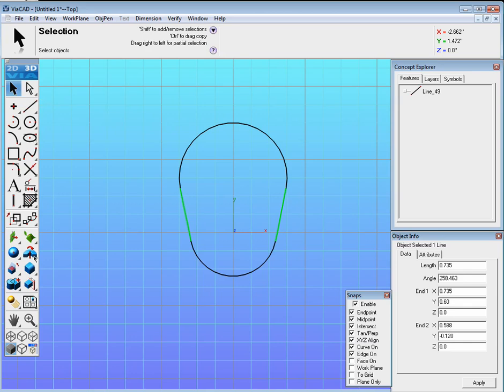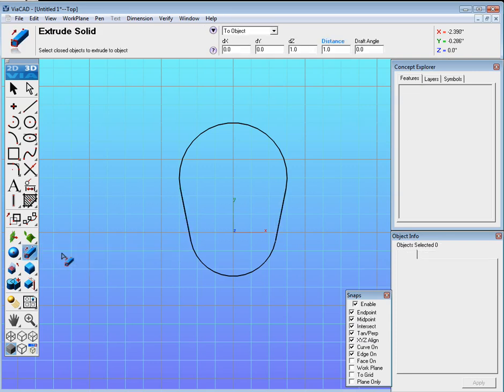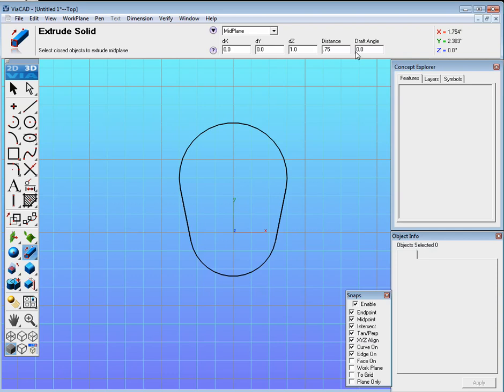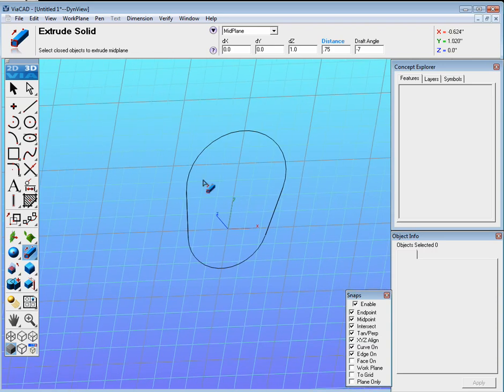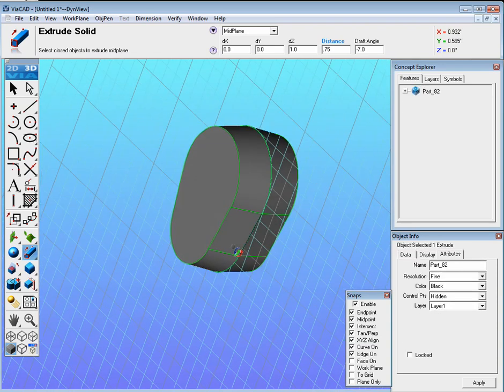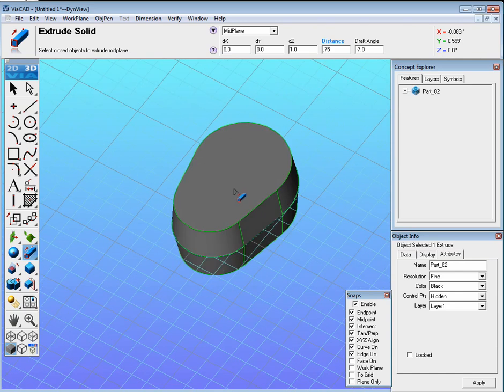Now over here, click on this little arrow at the bottom right and find Extrude Solid. Make sure that the Extrude Solid is set to mid-plane. It's going to have a height of 0.75 for the distance, and it needs negative 7 degrees of draft. Then click and drag a fence around the entire geometry with the left mouse button, and there it is.